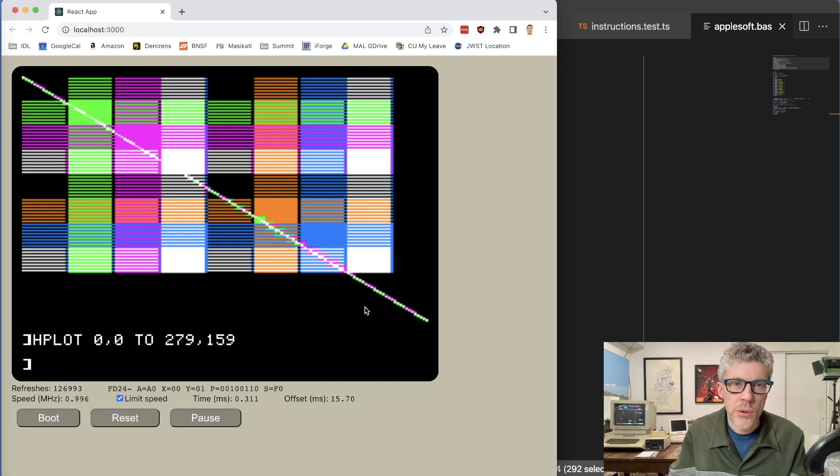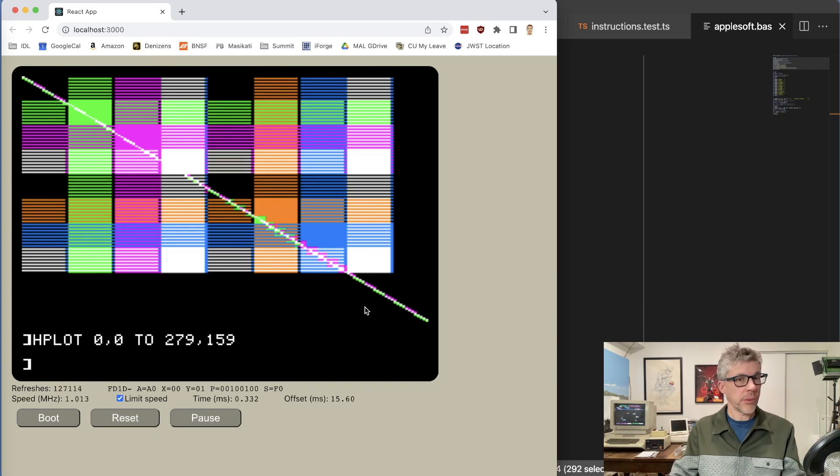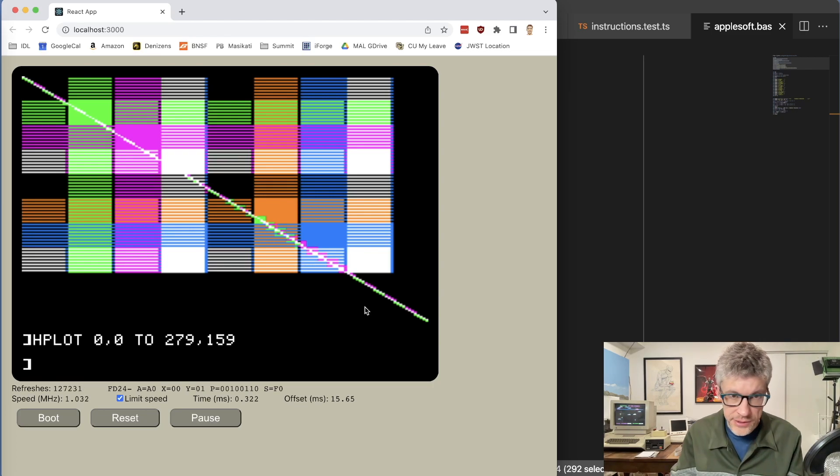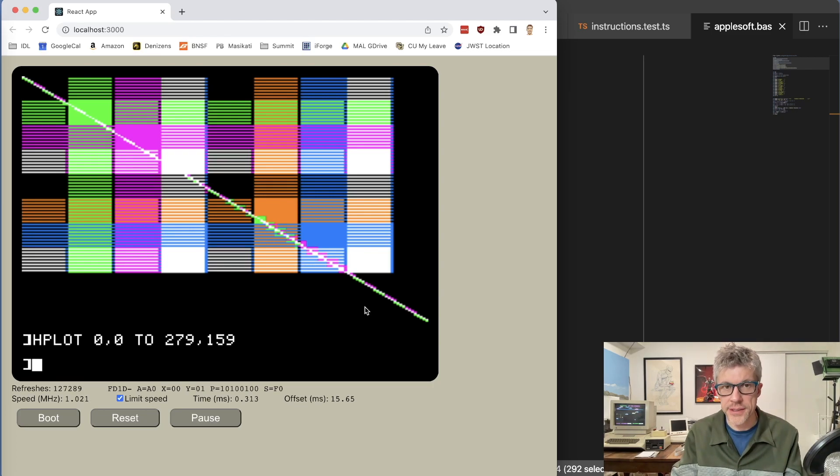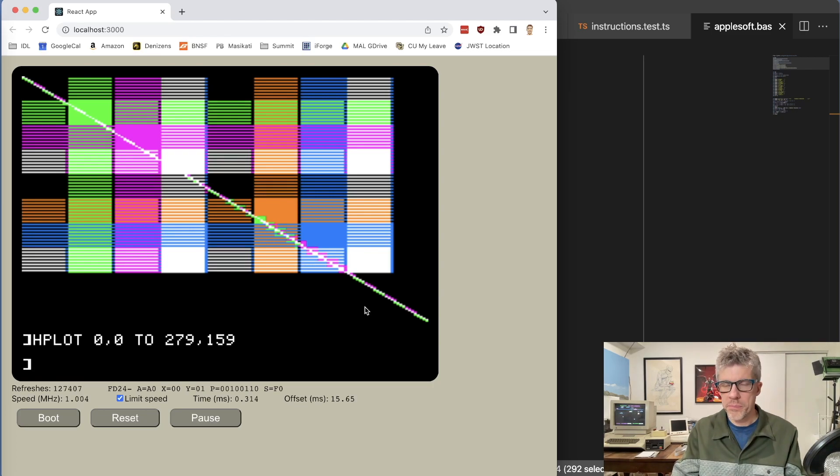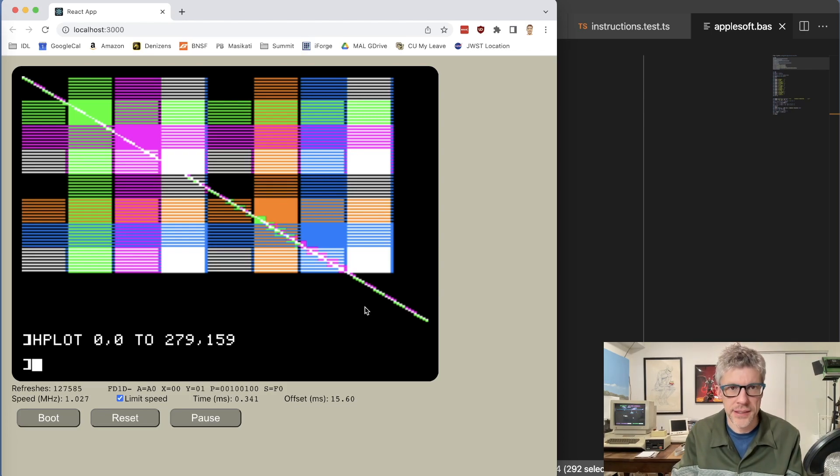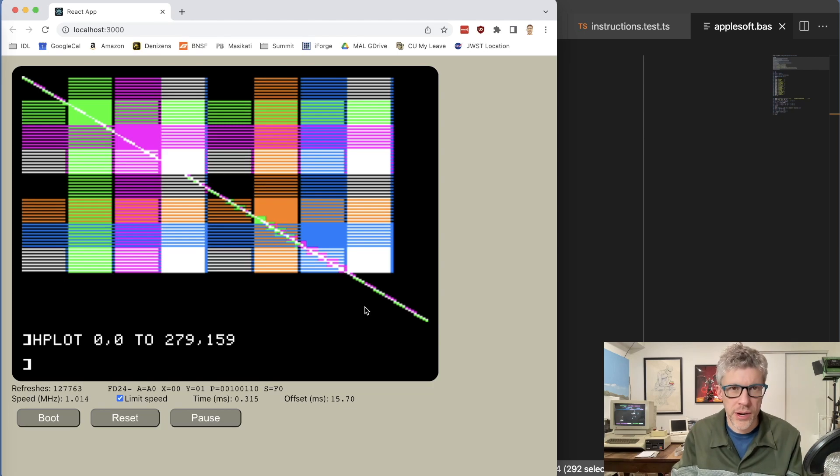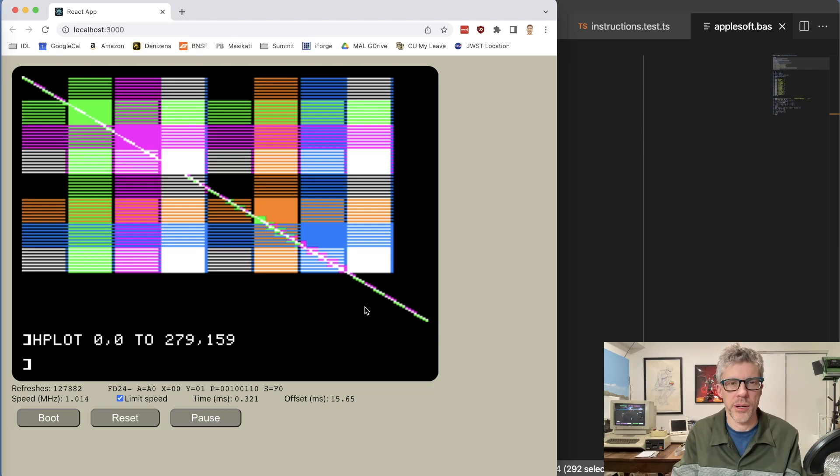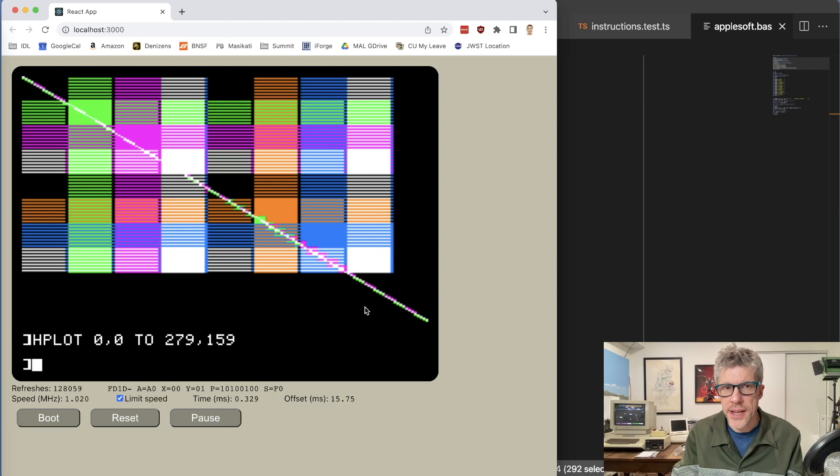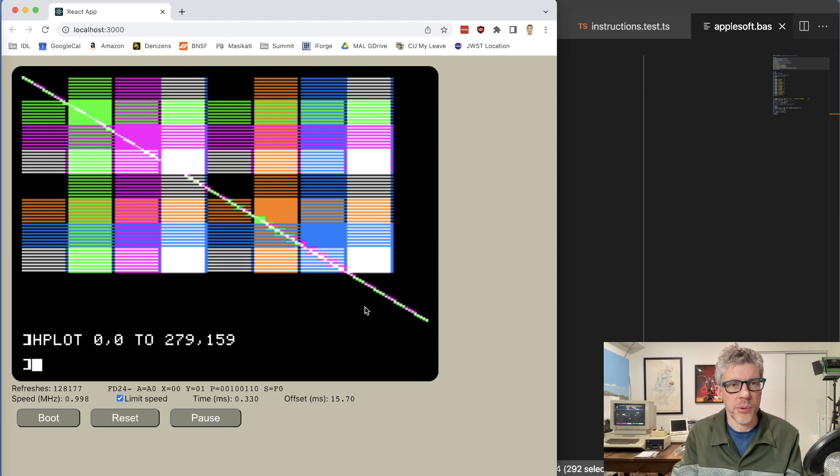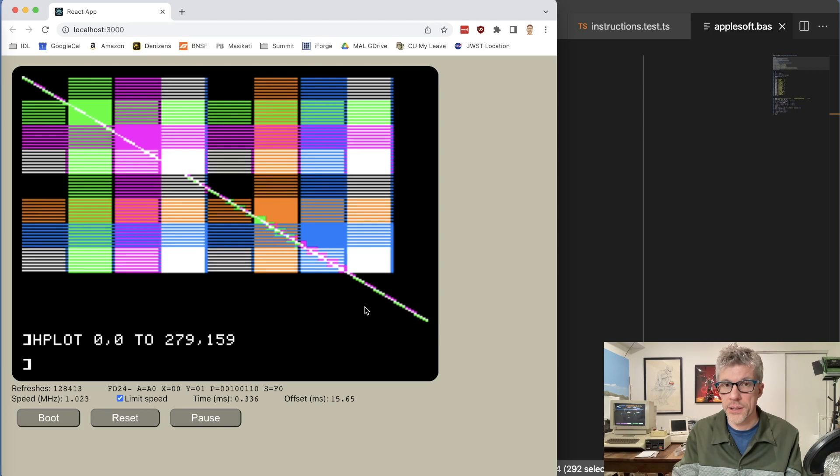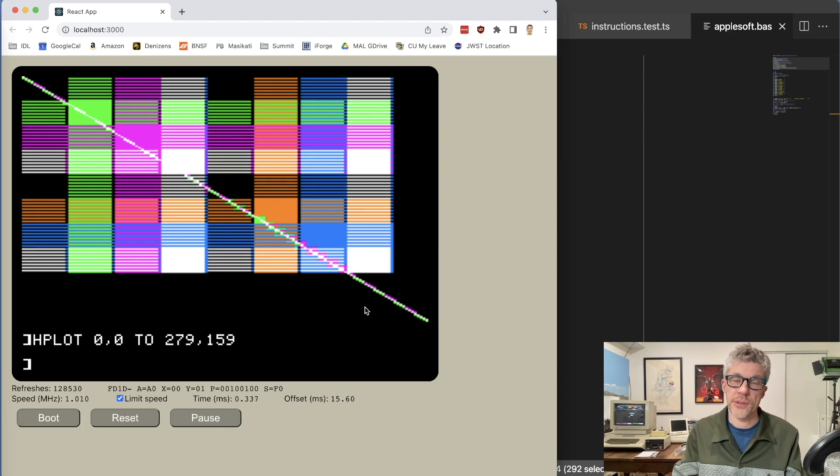So we've got support for low resolution graphics and for high resolution graphics. I think the big missing piece now is how to actually get software into this thing, because I don't really want to have to keep pasting in basic programs all the time. So I'm going to spend the next couple weeks trying to add support for reading disk images, which I think is going to be a fairly large challenge. So stay tuned for future developments.